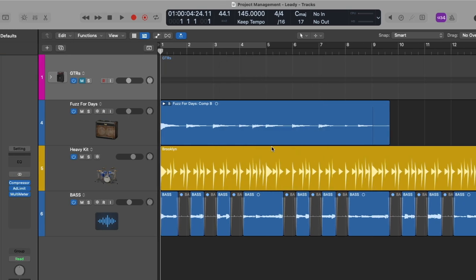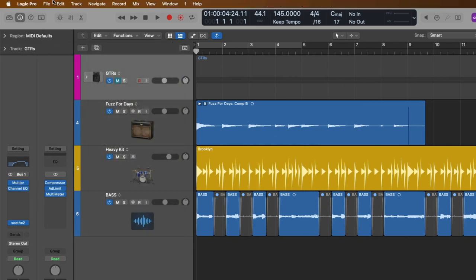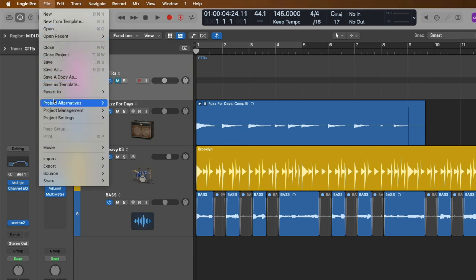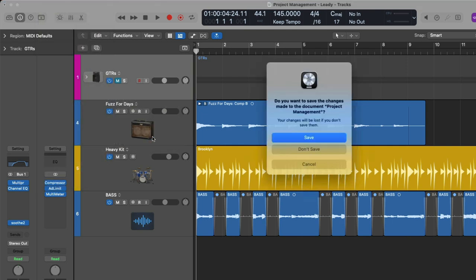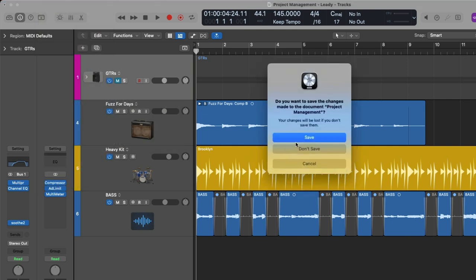And now if we go up to File, go down to Project Alternatives, we can now flip between the original, drums and bass, and Leedy. And we'll save.